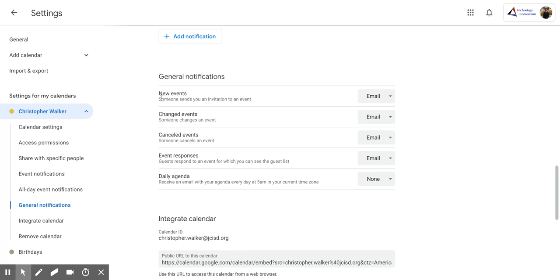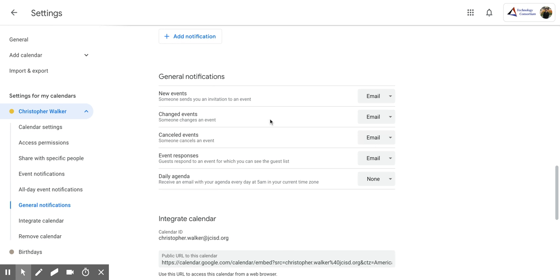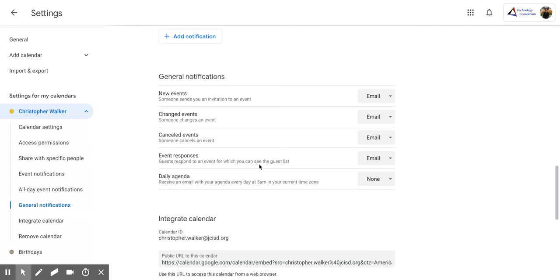So if you're looking for new events and someone sends you an invitation to an event, you can decide to get an email or not. If someone changes an event, again, an email can be sent to you. If they canceled an event. If an event is responded to. So if guests start to respond to an event that you created, you can get an email.